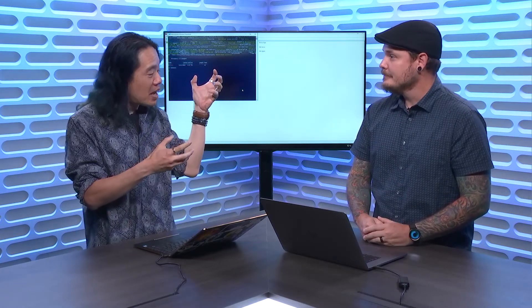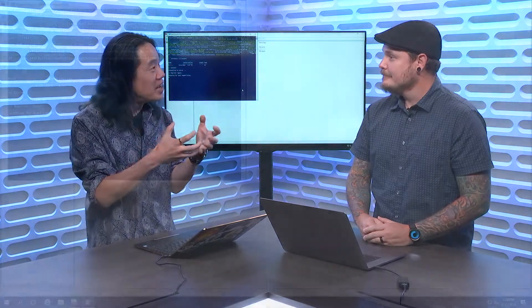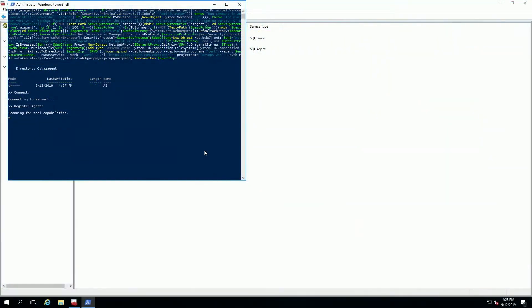So it's hitting Azure DevOps, pulling down the agent code, installing an agent, configuring it so it's going to be inside of that deployment group. Exactly. And it does all of that for you? Yes, it does all that and it does ask if we want to tag it and I will tag this. Okay. Because it is a database server. So I'll tag it with DB.